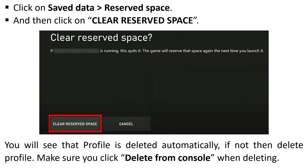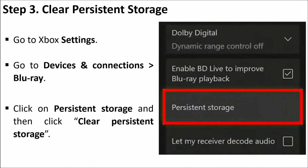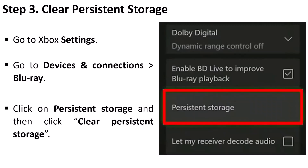You will see that the profile is deleted automatically. If not, then delete the profile manually. Make sure you click Delete from Console when deleting.